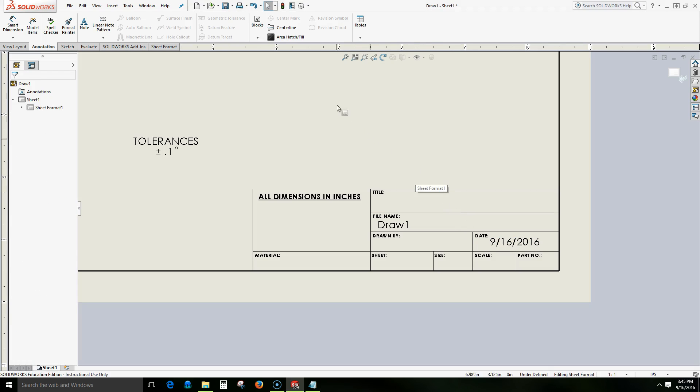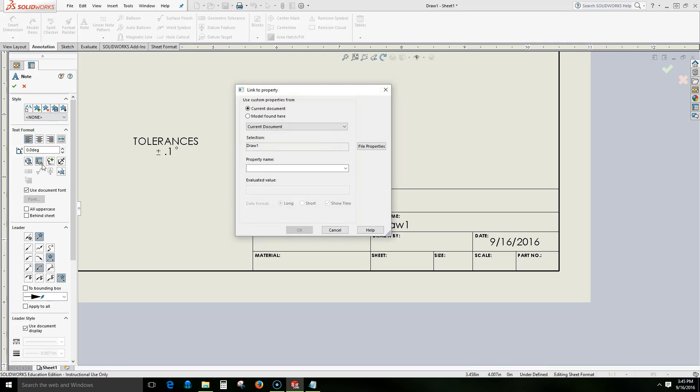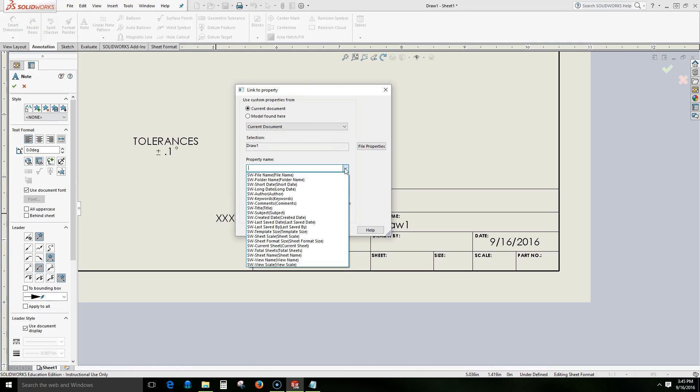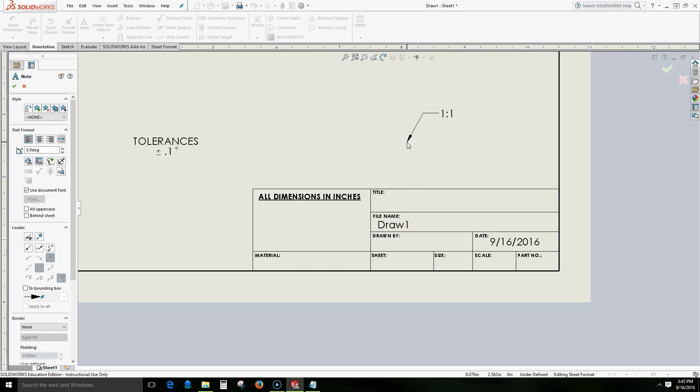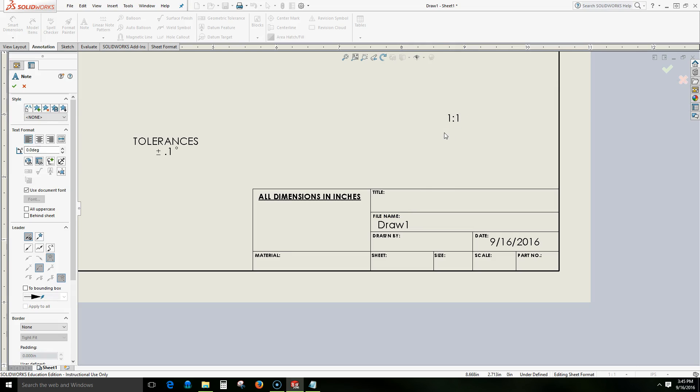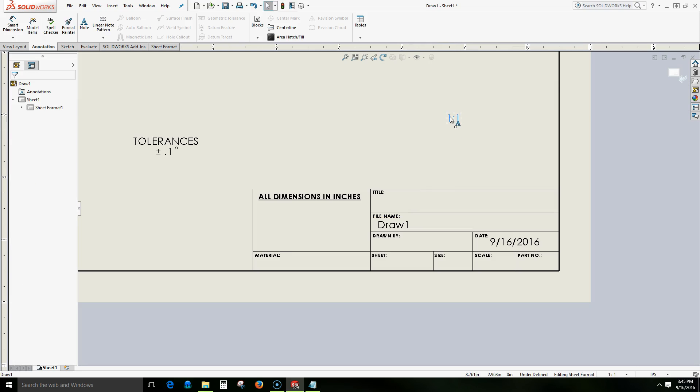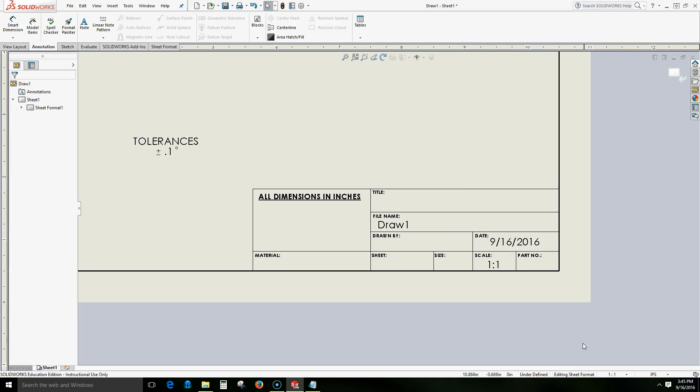We can even include something such as the scale. So click note, link to property, and we will look for our sheet scale which is right over here. Click OK. We can see it's already one to one. Escape a couple times and then drag down one to one here. And we can see that that's the same as the one to one that we have in our sheet scale already.